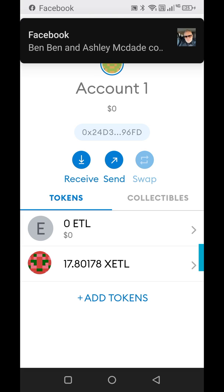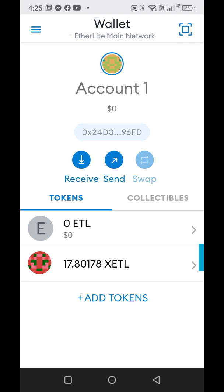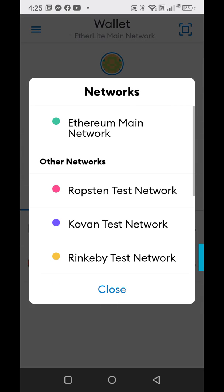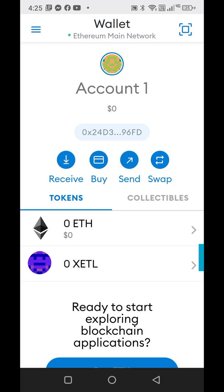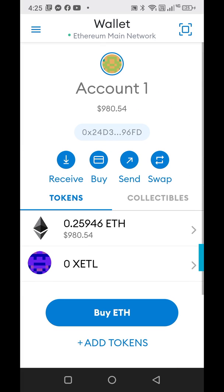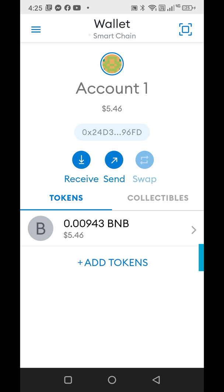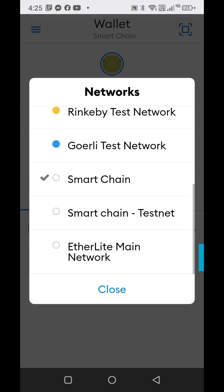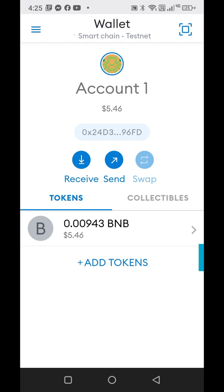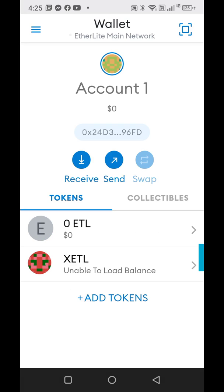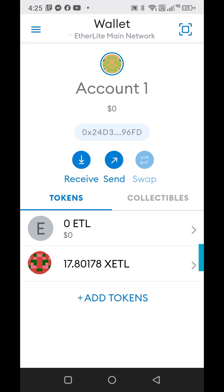If for some reason it doesn't, click add tokens, then custom token at the top right, and you would add the token address — all this information is in the description below. Paste the token address, it will fill in for you, then click add token. Now I have the Ether Lite in my Ether Lite main network. To go in and out, just tap on the top to switch between Ethereum main network, smart chain wallet, or Ether Lite main network depending on the coin you're using.